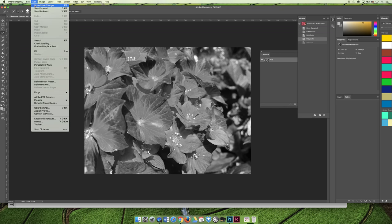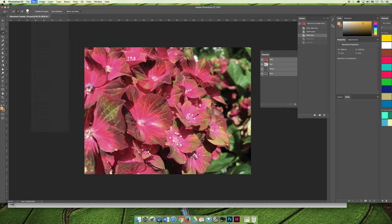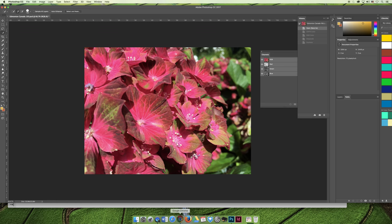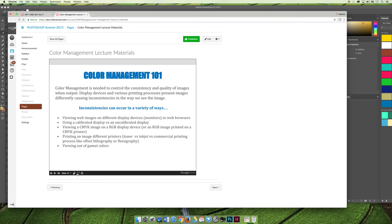I would like you to hit Edit Step Backward until your image goes back to the original RGB that it was before we started playing around with it. If you're not comfortable with that, you can just close out of the picture, say do not save, and then reopen it. Because you saved it as a Photoshop file, make sure that you reopen that Photoshop file.